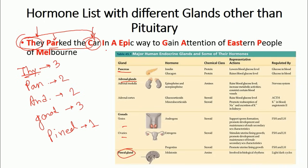Moving to 'I' for insulin — the first hormone of the pancreas. And 'A' for adrenaline, listed as the second hormone of the pancreatic gland. With that, the pancreas section is complete.